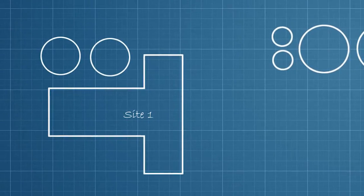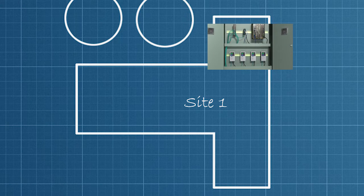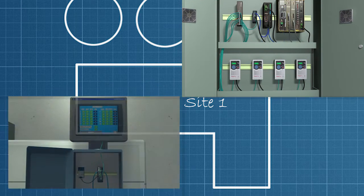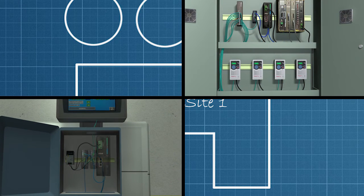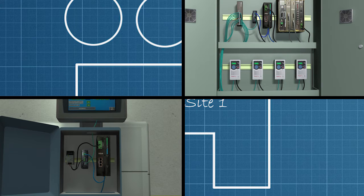Once wired in, your remote I/O system is running just as before, but your Bluehost cable now supports Ethernet as well as remote I/O data.